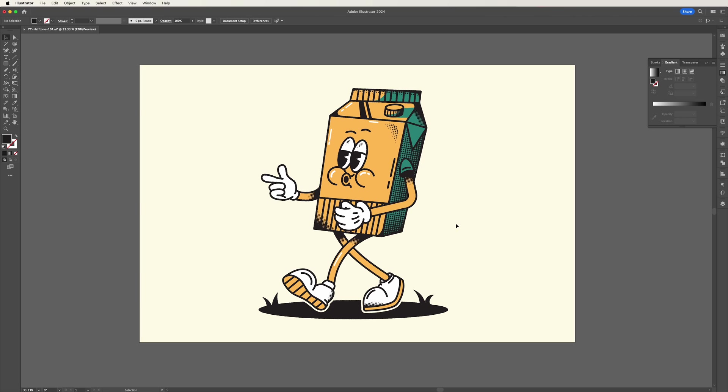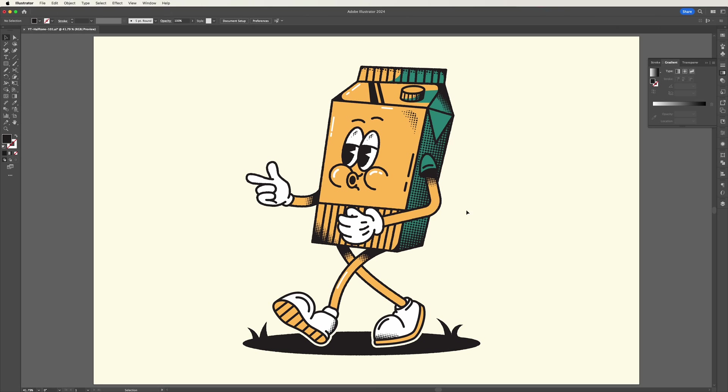And here we are with the final design. I've just gone through and applied the halftone effect across the whole character and let me know what you think.